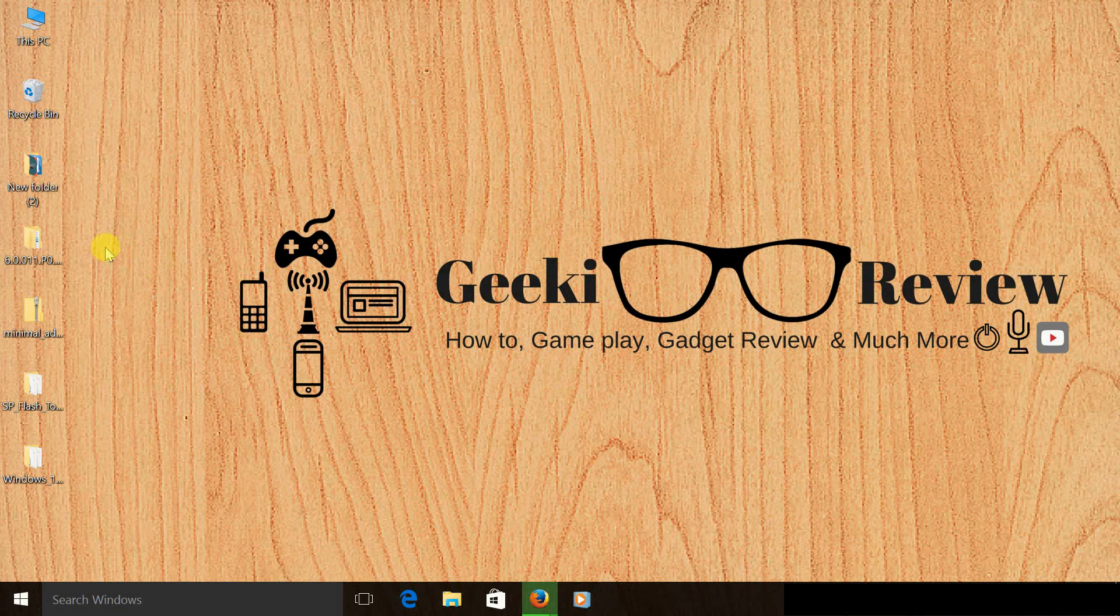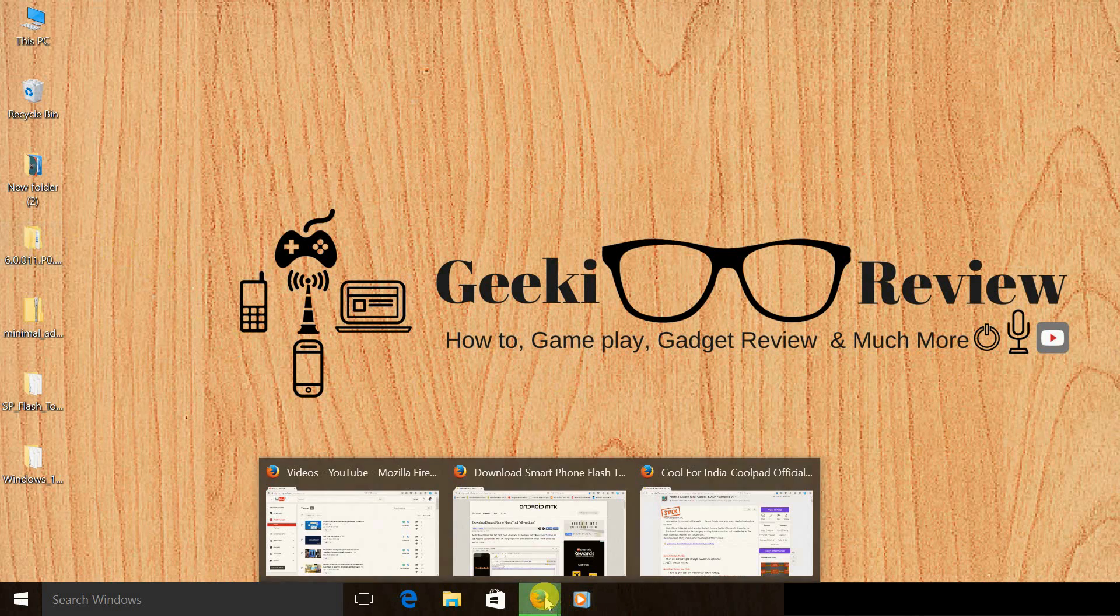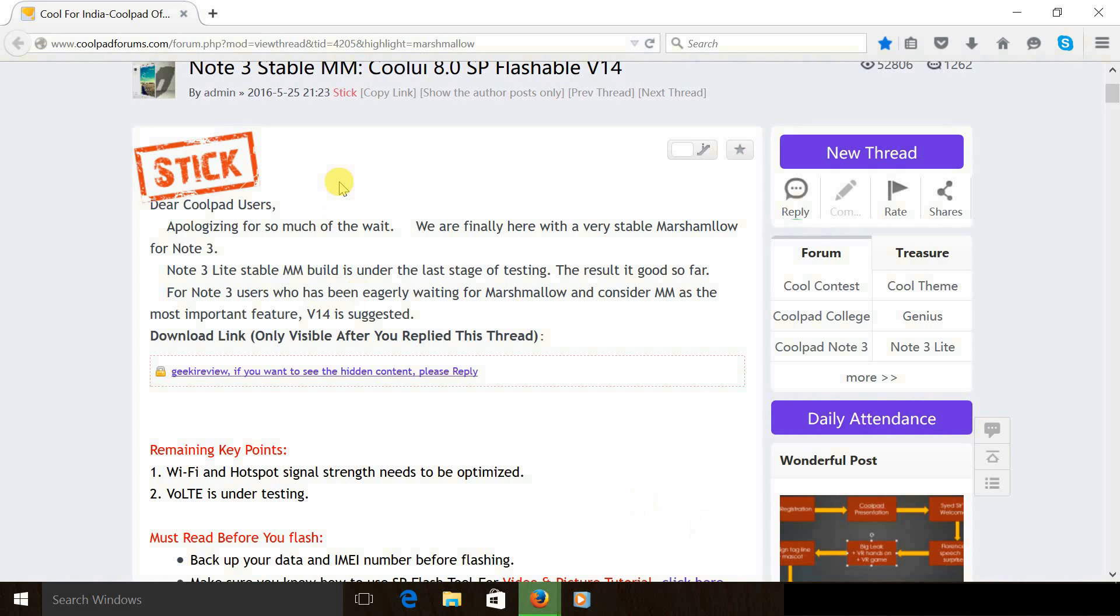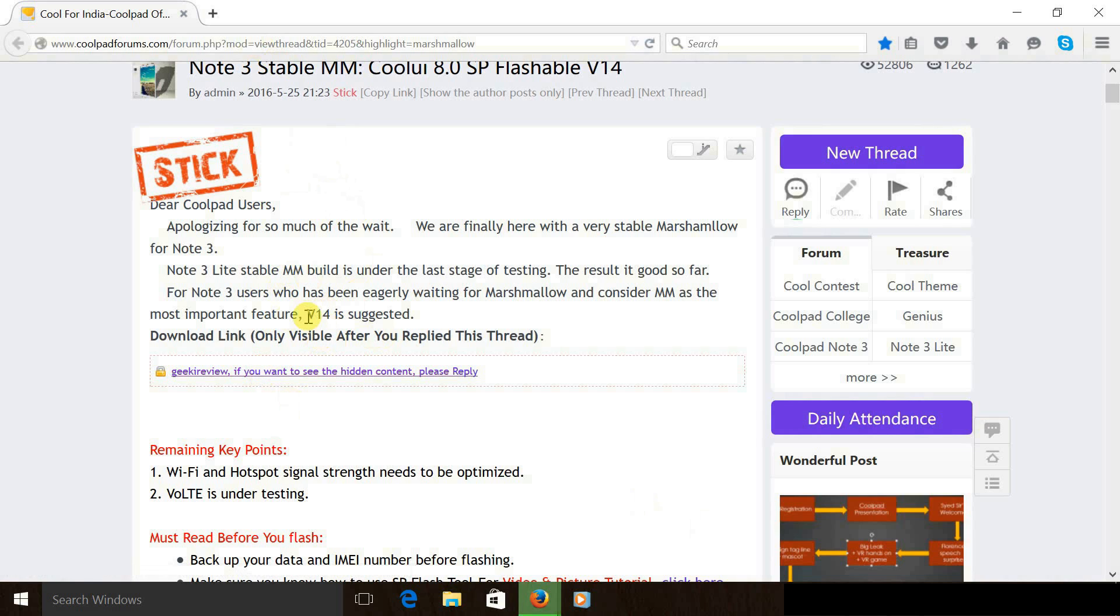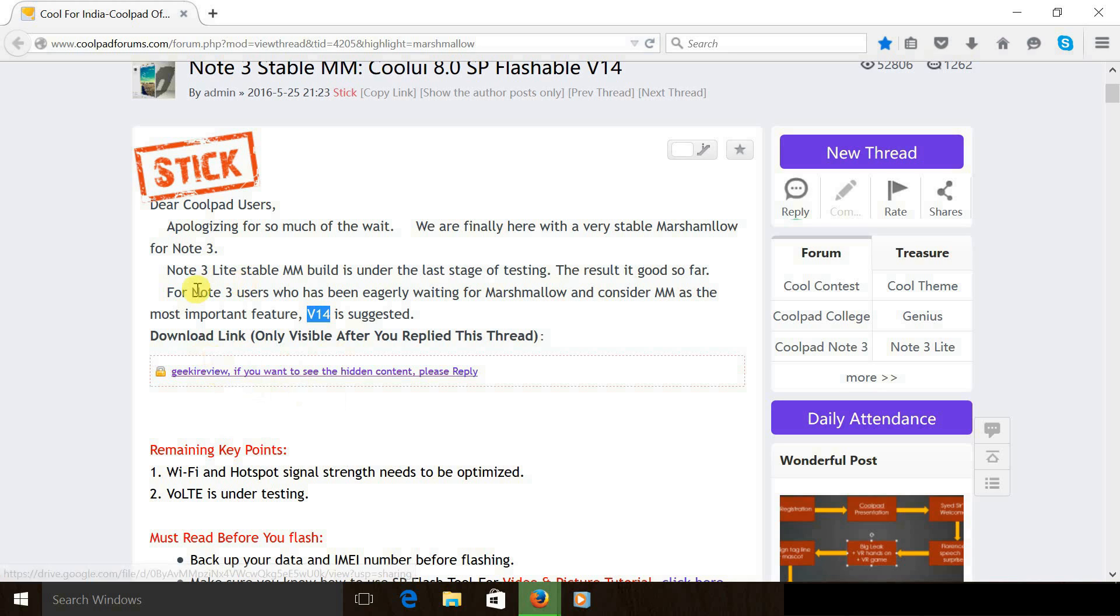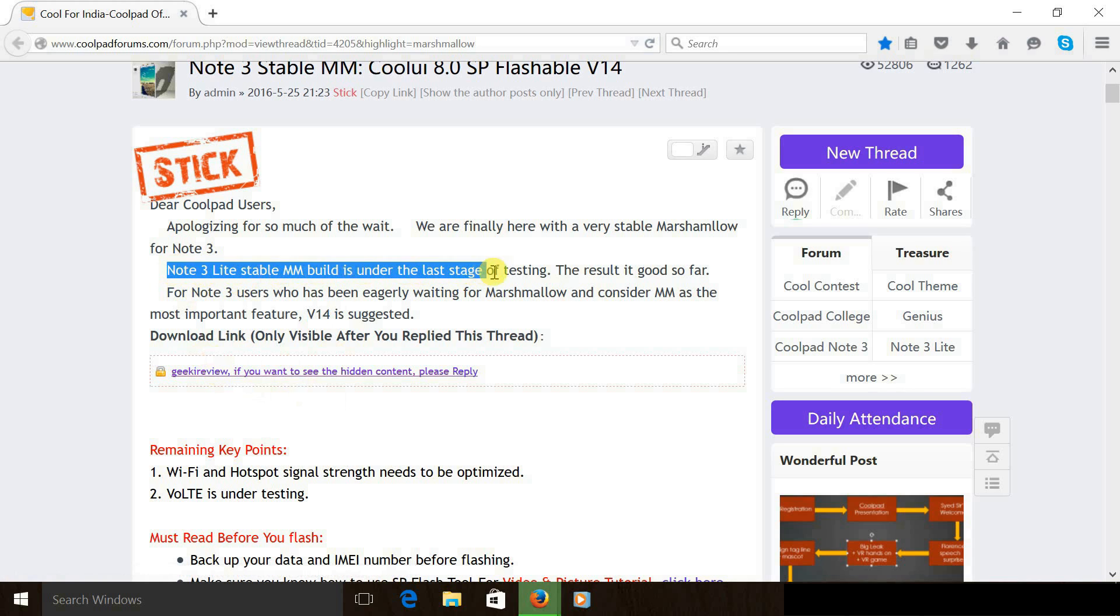Now the second step would be to download the Marshmallow firmware itself. Under step 2, I have offered you a link to the Coolpad forum. Once you click on it, you will come to this page and you need to download the latest Marshmallow firmware that's offered to you. For people who own a Coolpad Note 3 Lite, the Coolpad Note 3 team says that the update will be available soon as well.